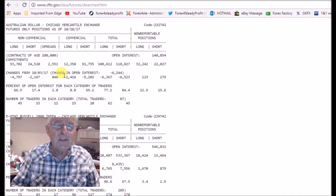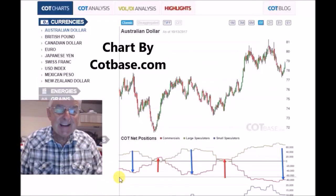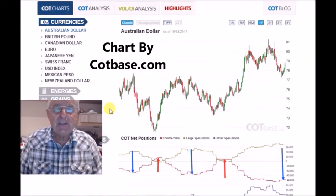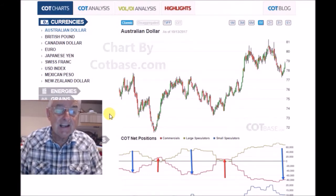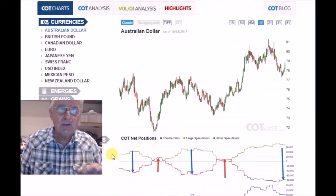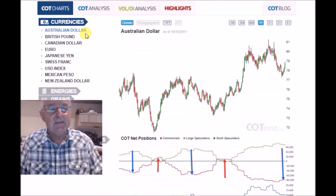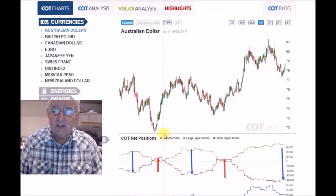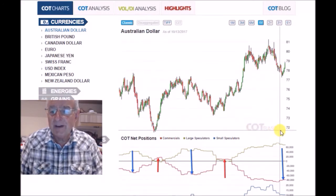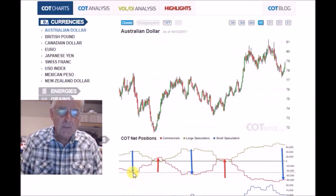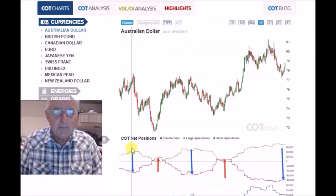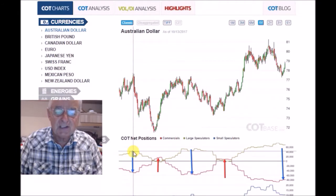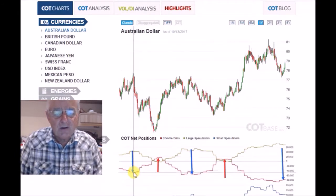So we'll go and do that right now. Here we have a graph of the positions over 52 weeks — that's a year — for the Commitment of Traders of the commercials and non-commercials. This is for the Australian dollar. This chart is produced by cotbase.com. You can see here where we got to a low position with the commercials, and we're completely opposite to the speculators, and they've got a long position, so we're short.